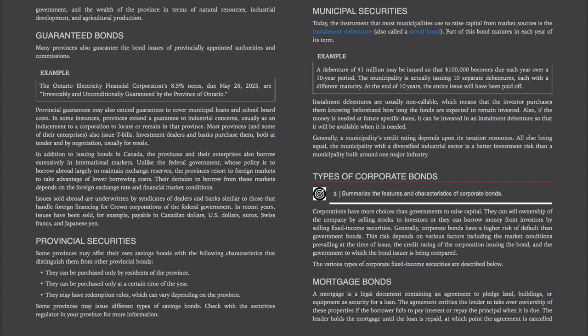Municipal Securities: the instrument most municipalities use to raise capital from market sources is the installment debenture, also called a serial bond. Part of this bond matures in each year of its term. For example, a debenture of $1 million may be issued so that $100,000 becomes due each year over a 10-year period — the municipality is effectively issuing 10 separate debentures, each with a different maturity. Installment debentures are usually non-callable. Generally, a municipality's credit rating depends upon its taxation resources; a municipality with a diversified industrial sector is a better investment risk than one built around one major industry.